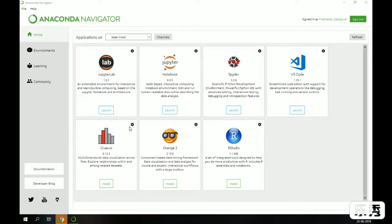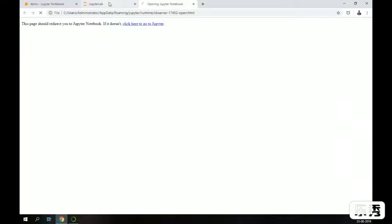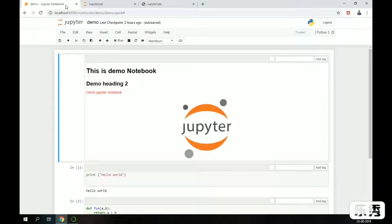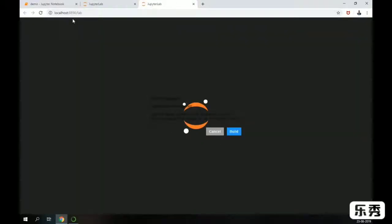After launching Jupyter Lab, it will open something like this. It runs on a different port — 8890 — while my Jupyter Notebook is running on port 8888, and my Jupyter Lab launches on its own separate port.